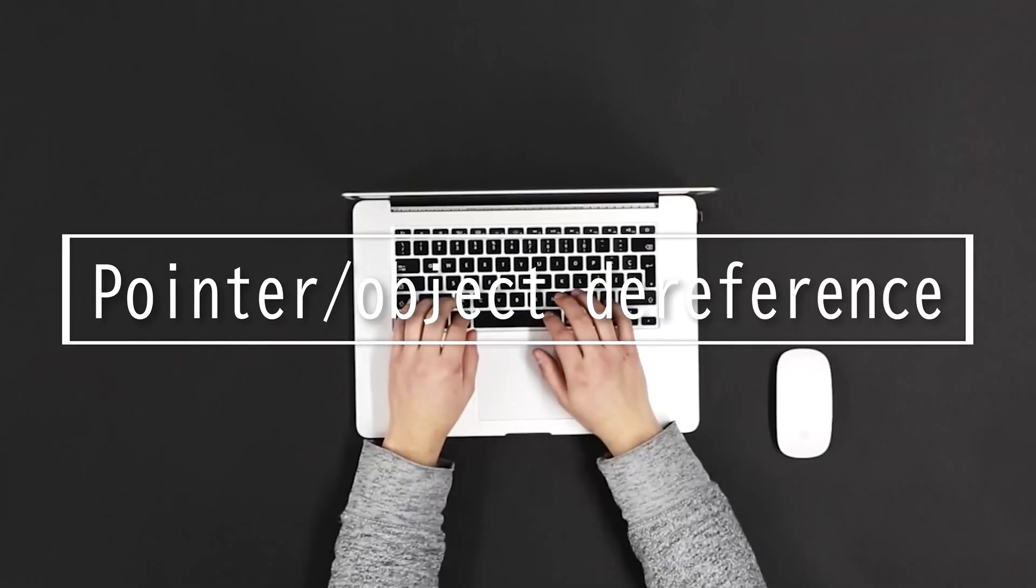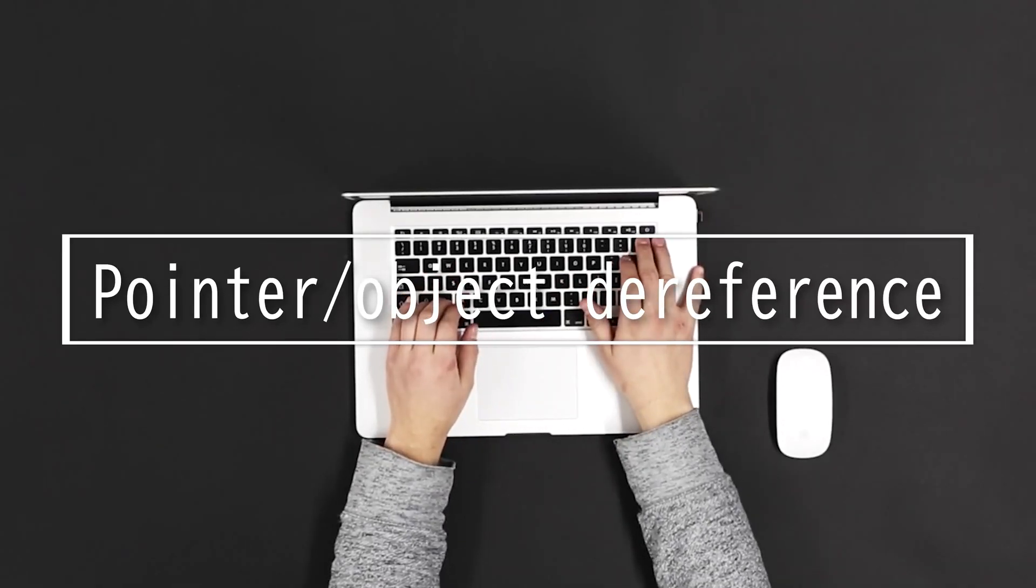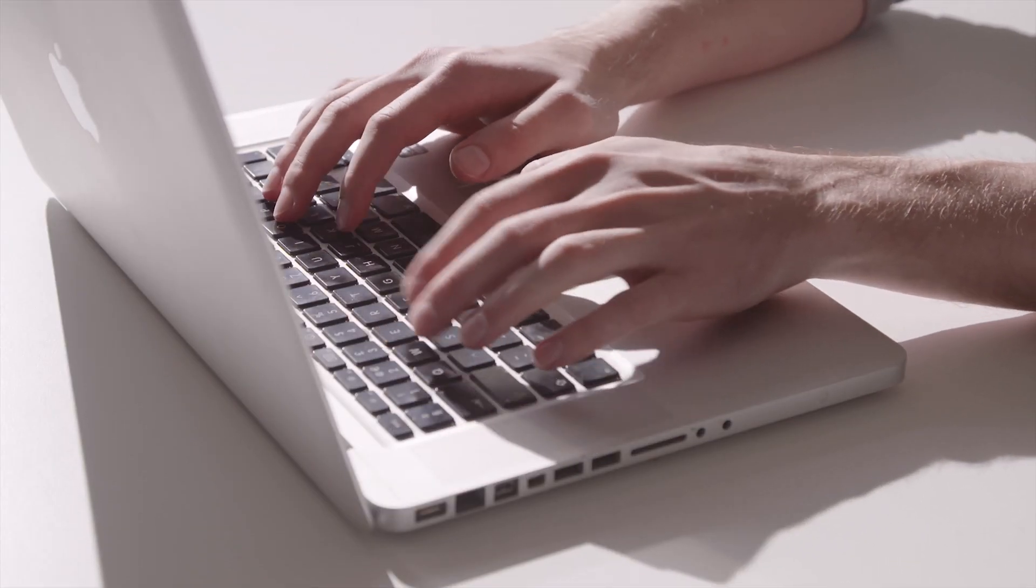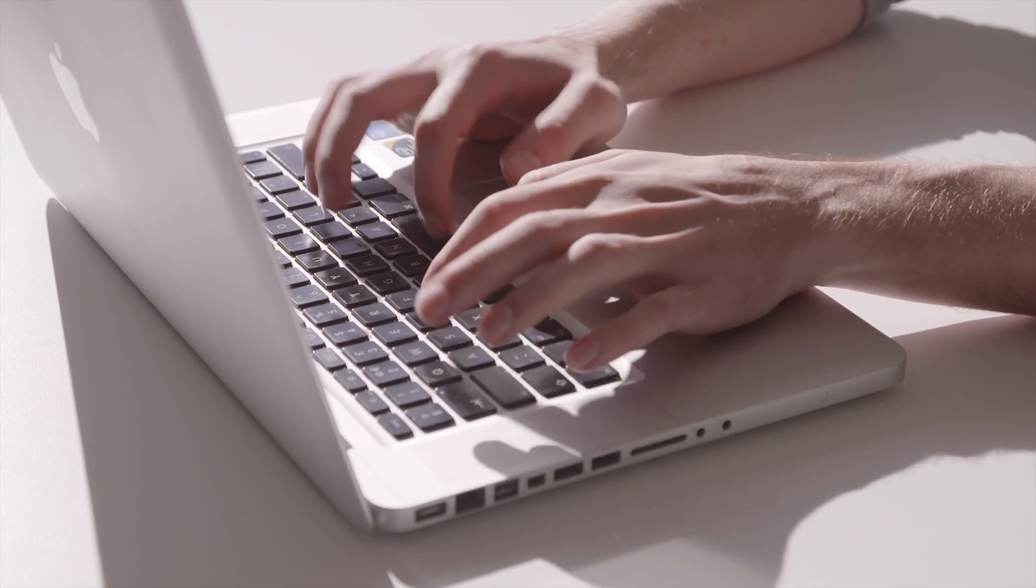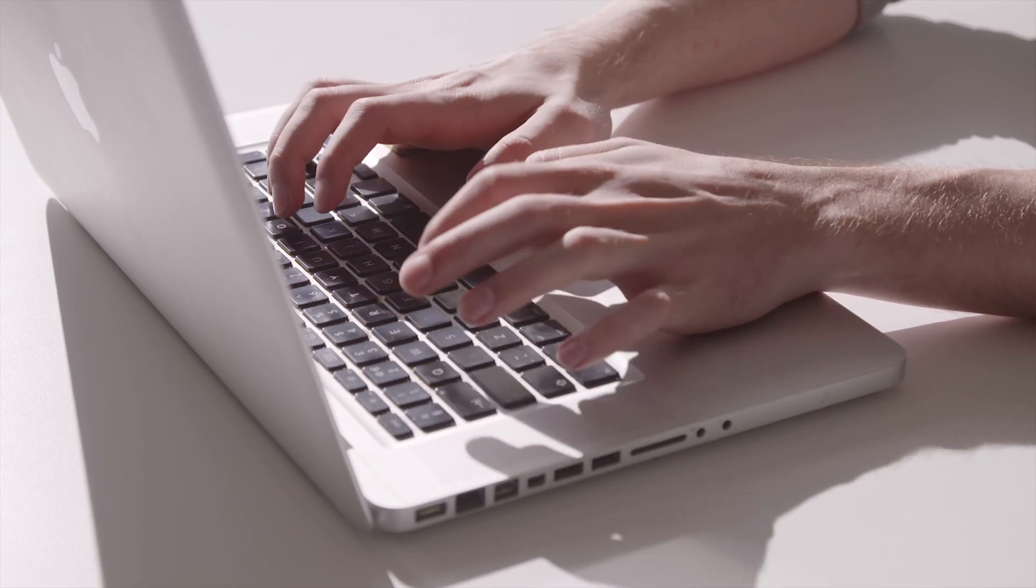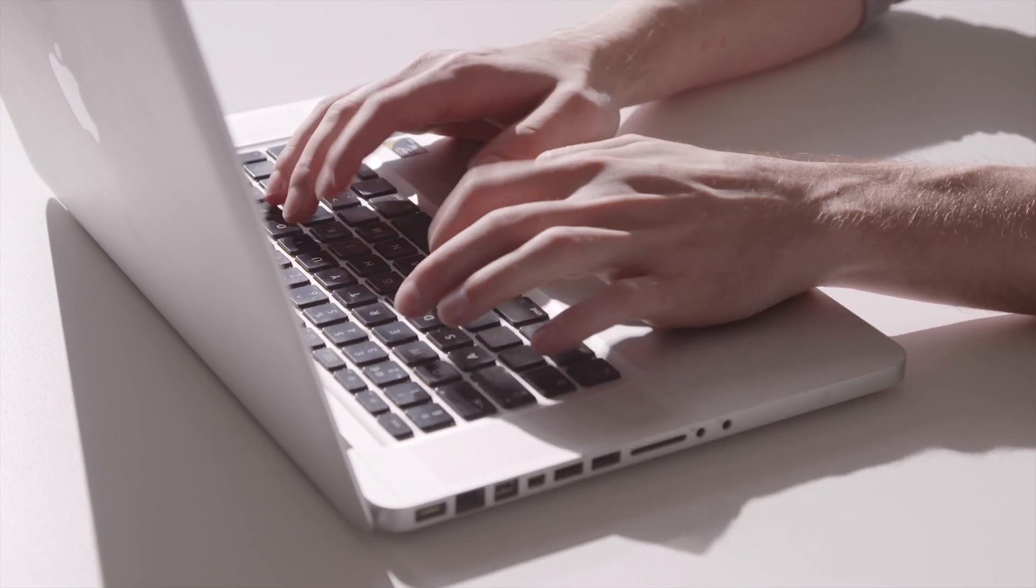This video will be on pointer object dereference. Dereferencing means accessing the value from a certain memory location that the pointer is pointing to.